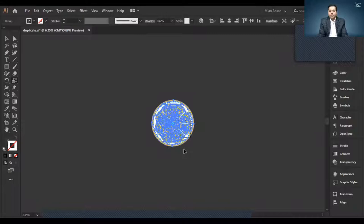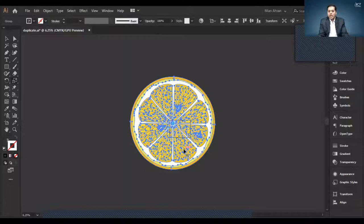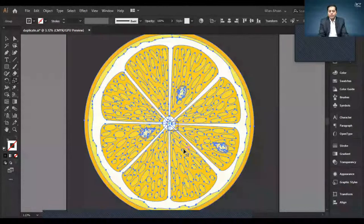Control D again. Eight hundred percent. Control D, sixteen hundred percent. Control D, 3200 percent. Control D, 6400 percent. Control D.